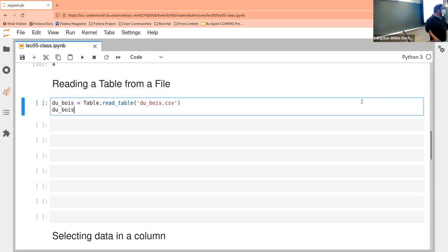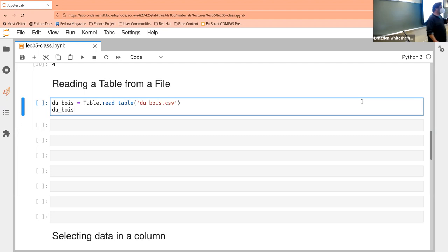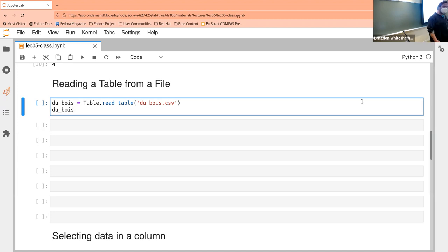Do you know any other extensions you see all the time? EXE, which is definitely a Windows thing — you don't see that on Linux or Mac. SH, which you only see on Linux and Mac — SH is short for shell script. And the good one for this class is IPYNB, which indicates a Jupyter notebook. The reason it's IPYNB is because Jupyter notebook used to be called IPython notebooks.